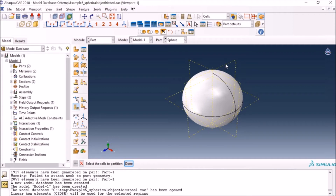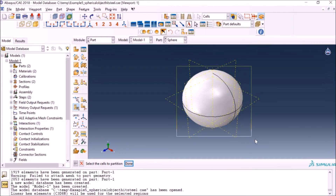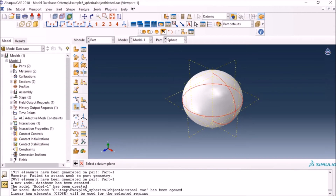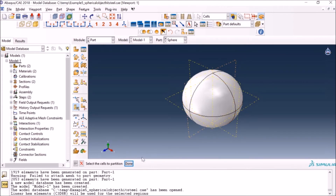Now I'll select another datum plane — the one in the YZ plane. When I click on this it says 'Select the partition cells to partition' because now we have two cells. It asks which ones we want — obviously we want to partition throughout the whole sphere, so we select both cells, both half-spheres. Then I select this datum plane and click 'Create Partition' — now I have four cells created through partitioning the one sphere.